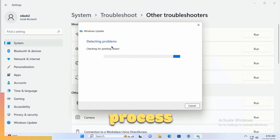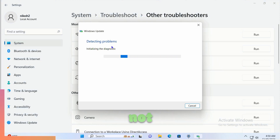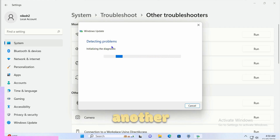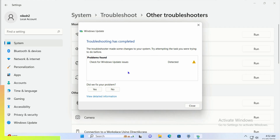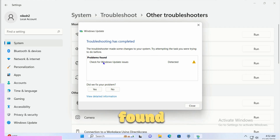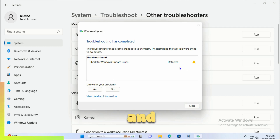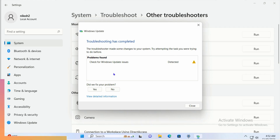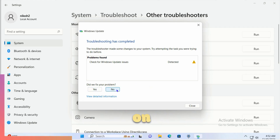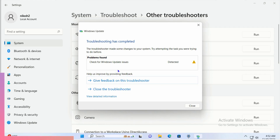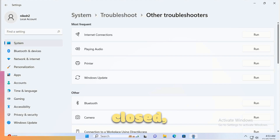Once the process completes, check if the issue is resolved. The troubleshooter has completed and found a problem — it detected check for update issues. It asks 'Did we fix your problem?' Click Yes if fixed, or No if not. I'm going to click No and then follow another method.